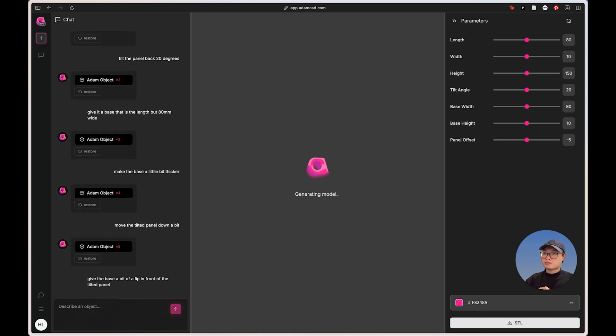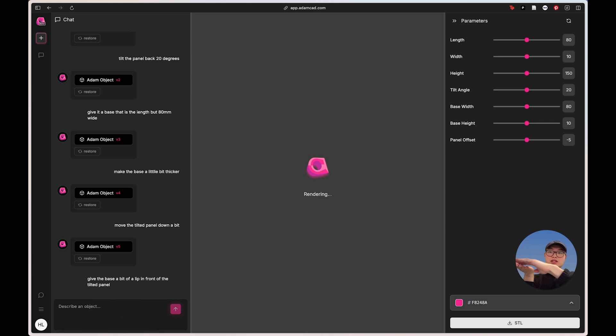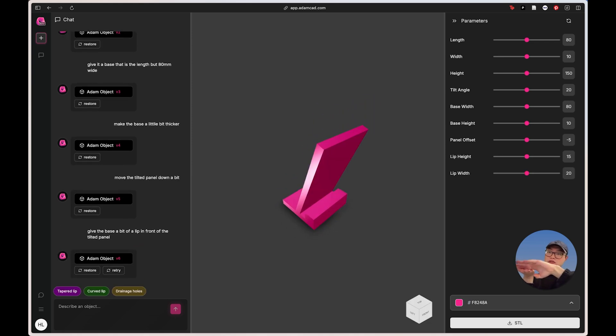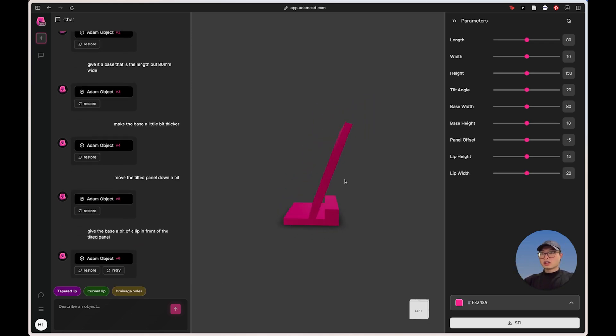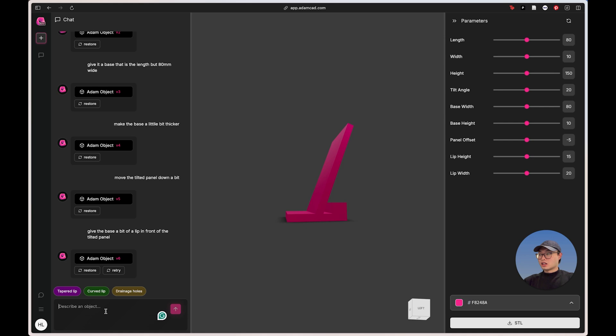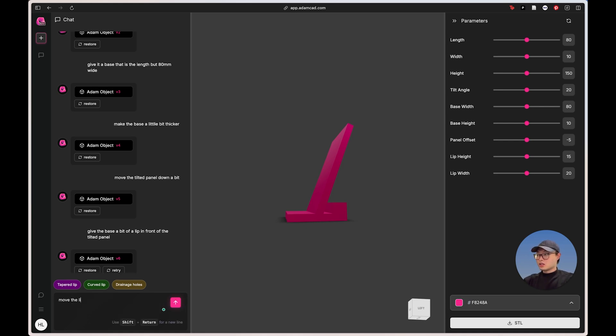And yeah, so it's going to be like this, like this, and then a little bit of a tilted ledge on the front. Okay. I think I set it on the other side. Maybe just say move the lip to the other side and maybe give me finer controls.